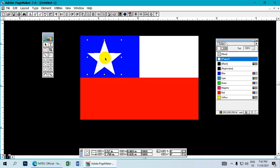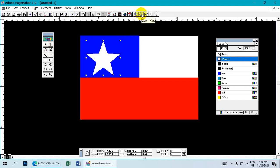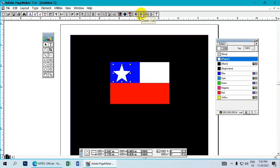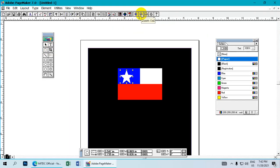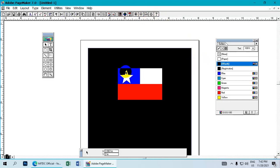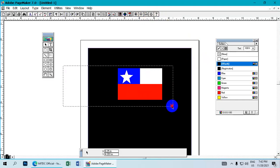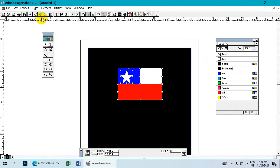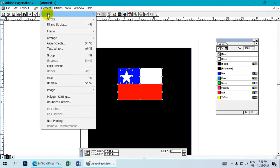Review the completed design. You can group all elements together so they move as one unit. This is a useful technique when working with multiple design elements.